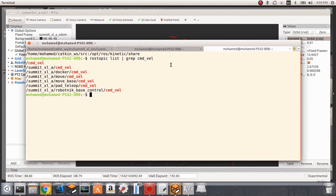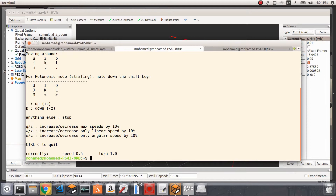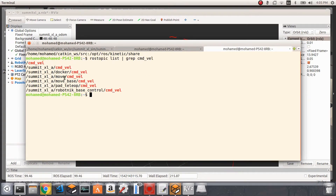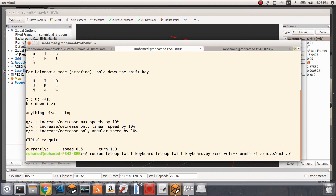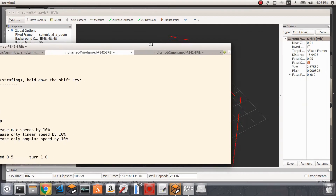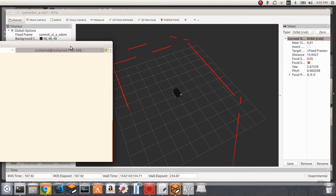I'm going to disable the node by hitting Ctrl+C and rerun it. What I need to do is change the topic the node is publishing to — changing it from cmd_vel to the topic we want. I'll copy the correct topic, paste it here, remove the extra slash, and hit enter.